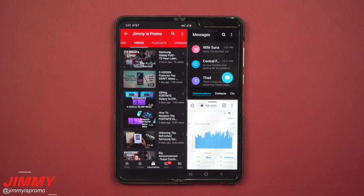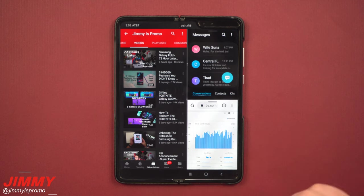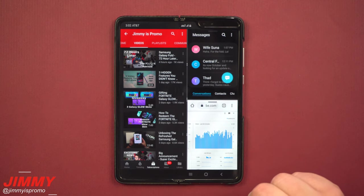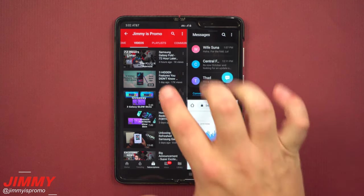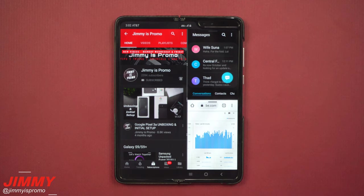Hey everybody, welcome back to Jimmy's Promo. Today we're going to talk about multi-window on the Samsung Galaxy Fold.